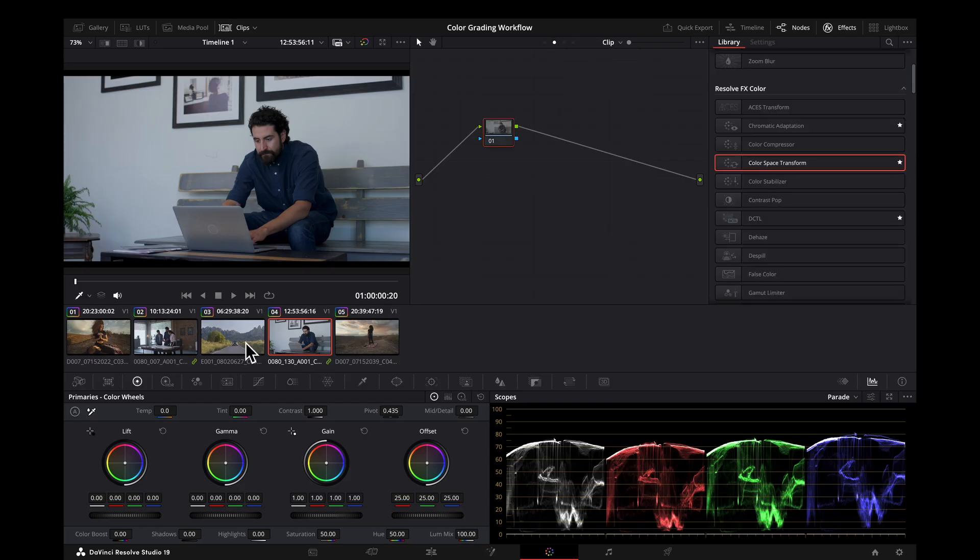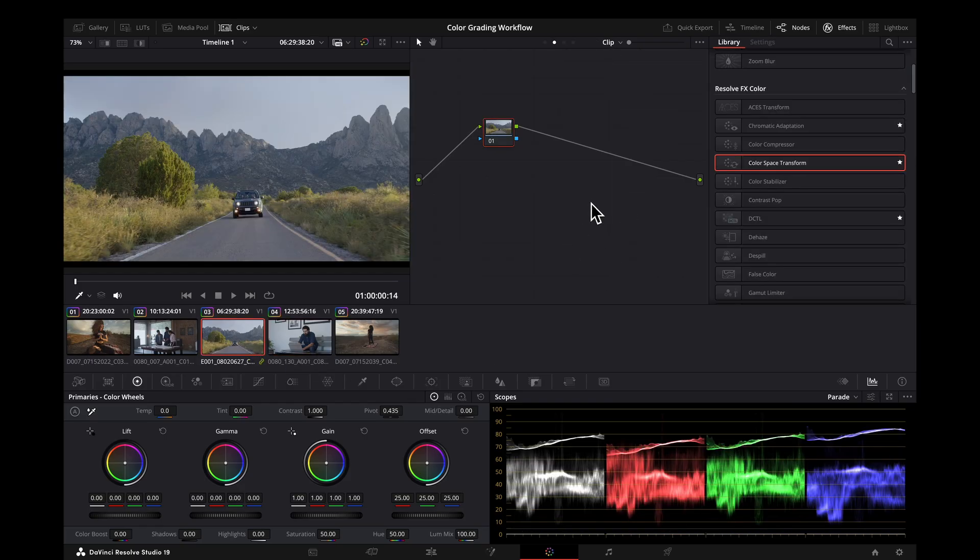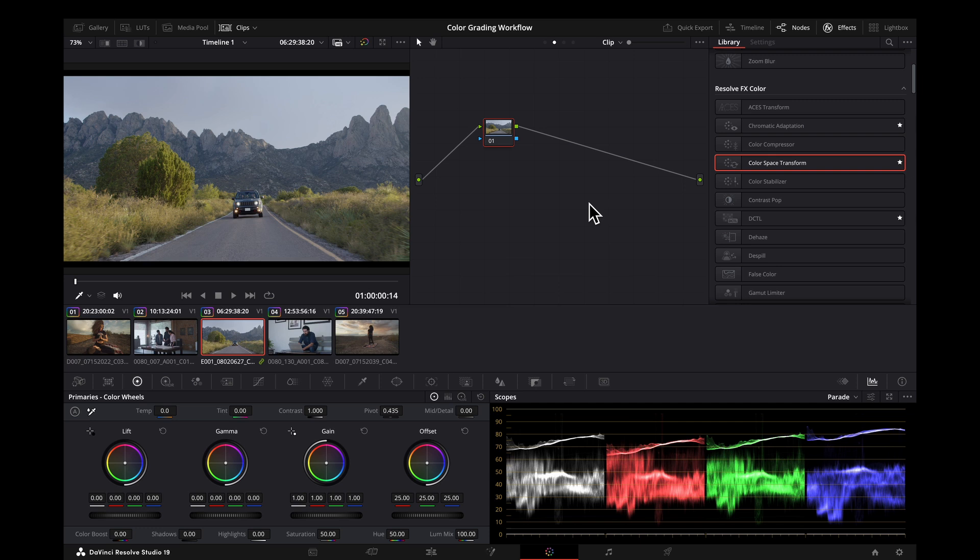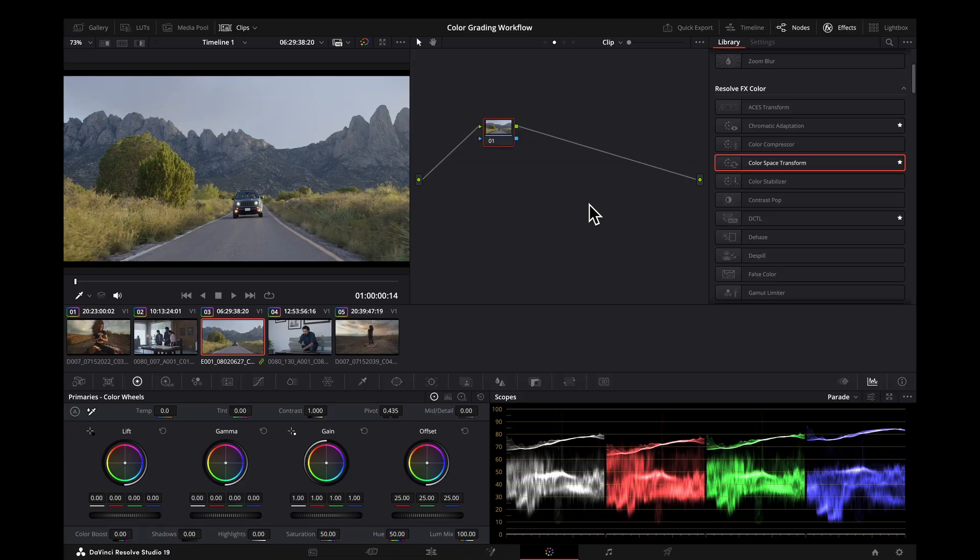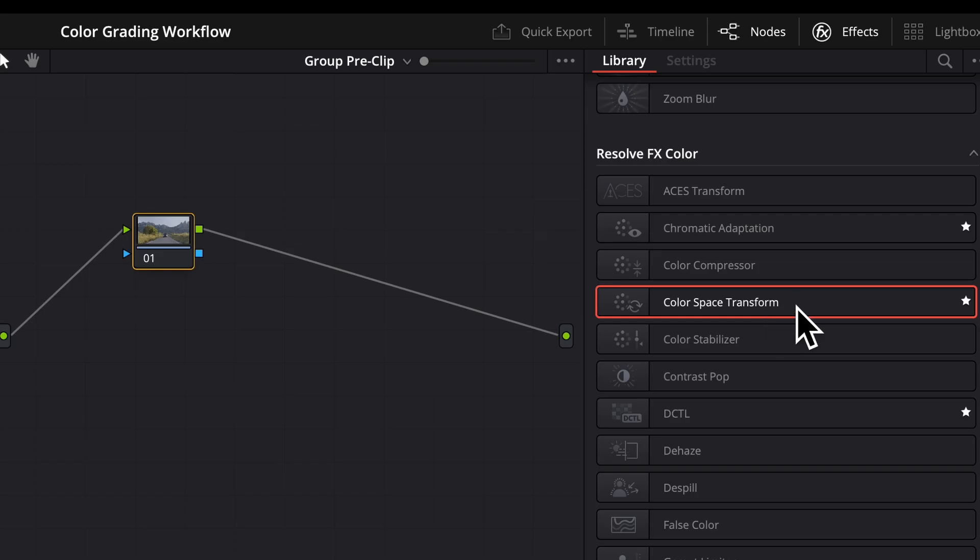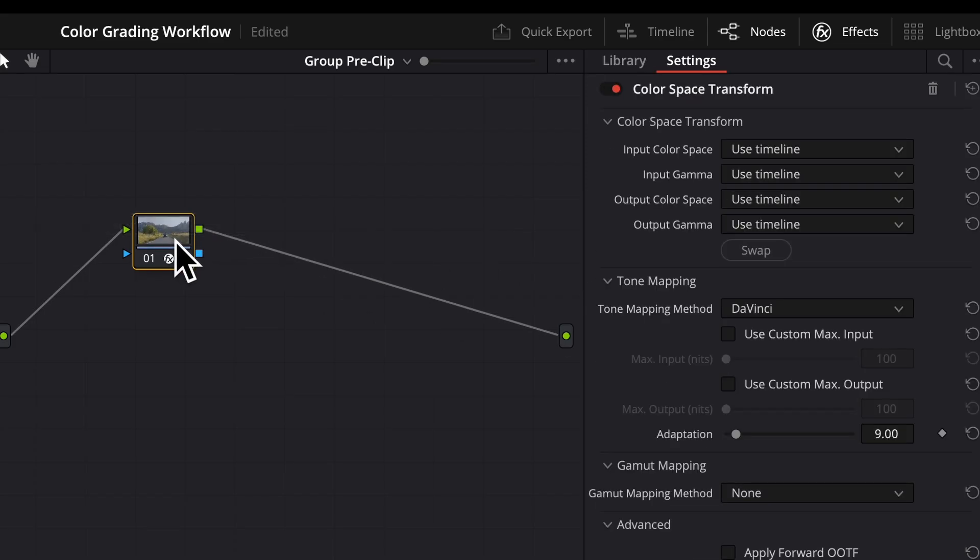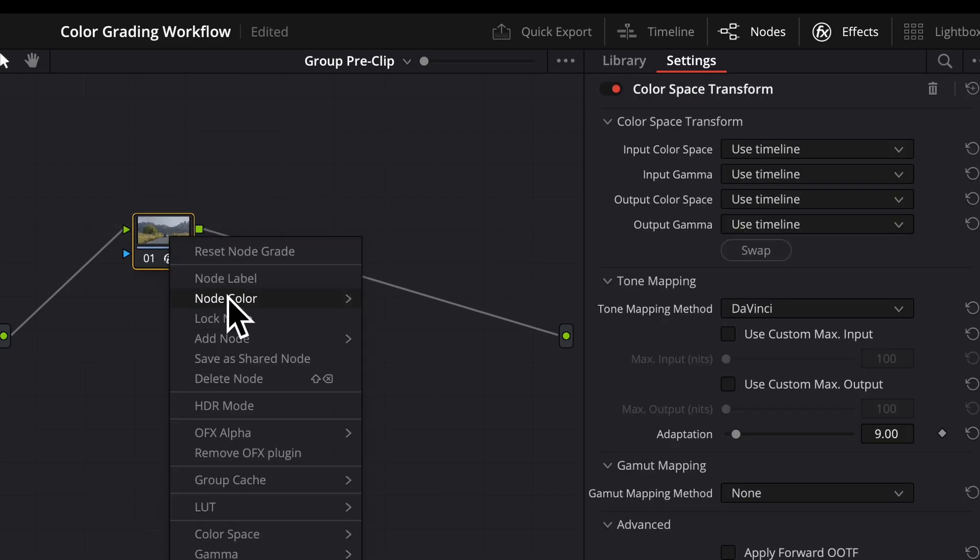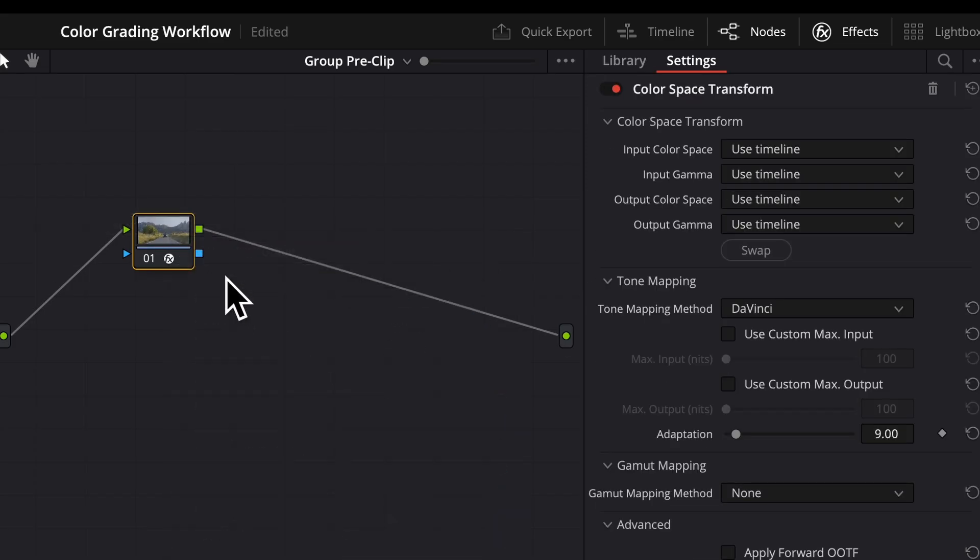We have one image left. This one is in rec 709 gamma 2.4 already. This will happen if you have an image that has a lot burned in or you got stock footage, archive footage, anything like that. But we want to try to get it into the same working space so that our tools will work the same way. So to do that we're going to go to our group pre-clip. Since this is slightly different, I will start fresh. Still going to label this.